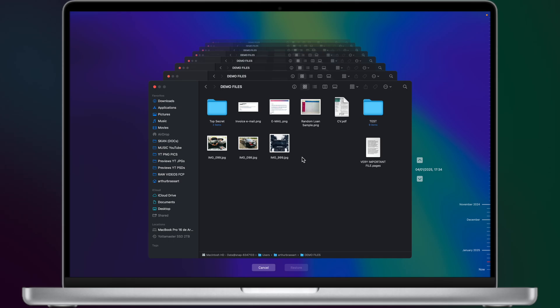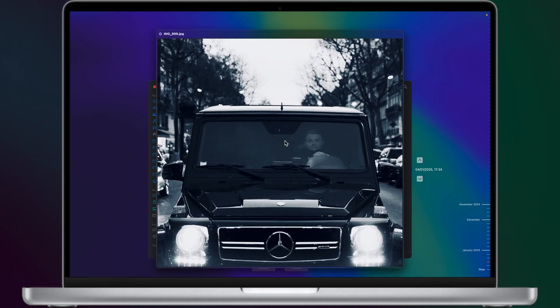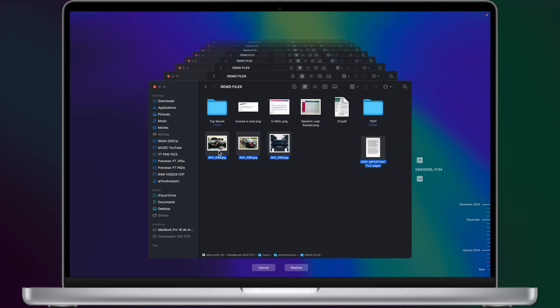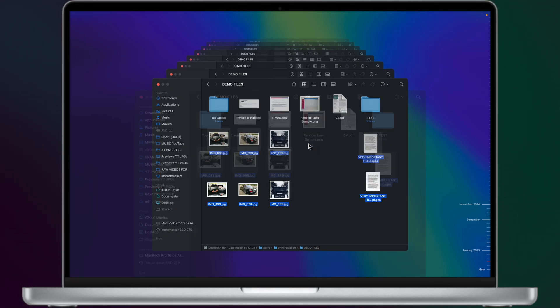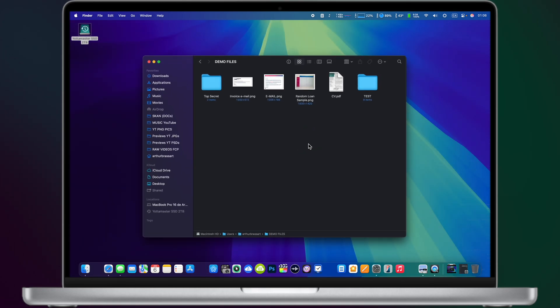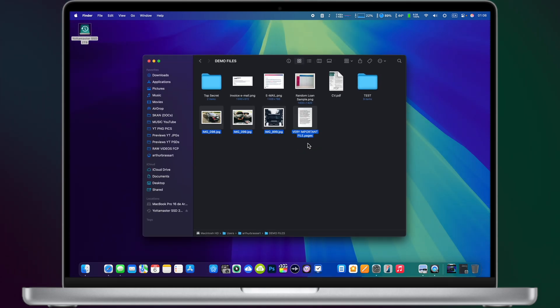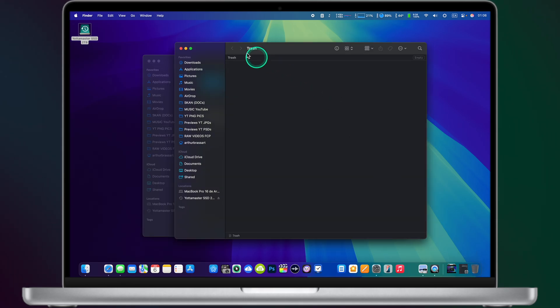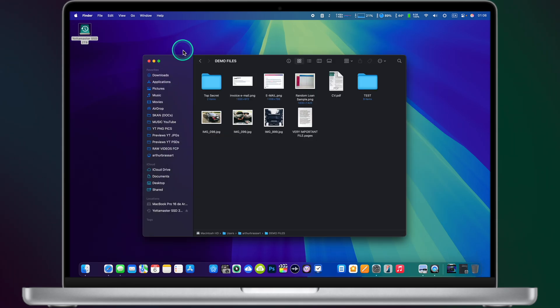So it's very very handy. You can really travel in time several months back and find deleted files if you deleted them by accident. Just select them and tap restore four items to your actual location. And wait a few seconds. My files are successfully restored to my computer from my Time Machine backup.